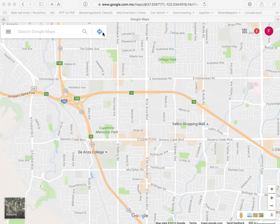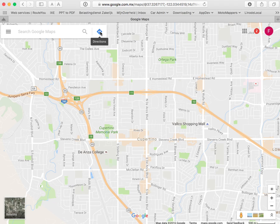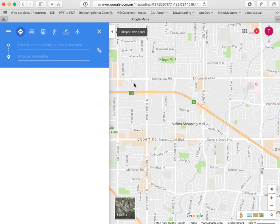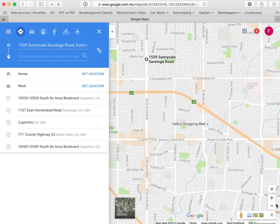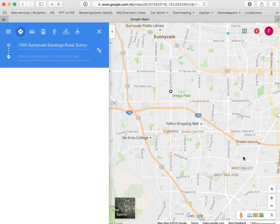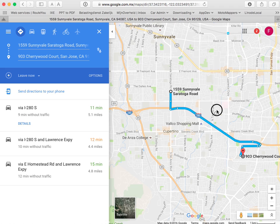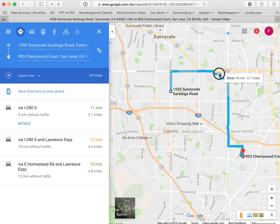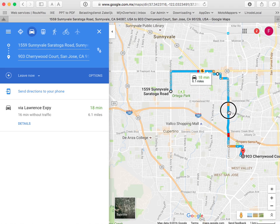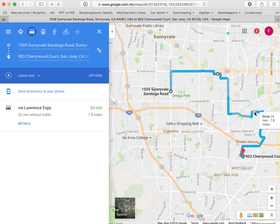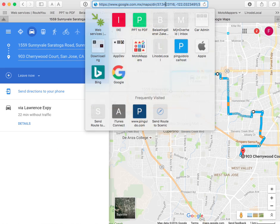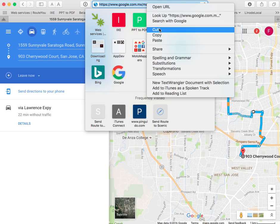First I'm going to create a route in Google Maps by clicking the directions icon, clicking a start point and then an end point, and then basically dragging the route any way I would like. This looks like a nice route. Then I copy the link in the browser's address bar.